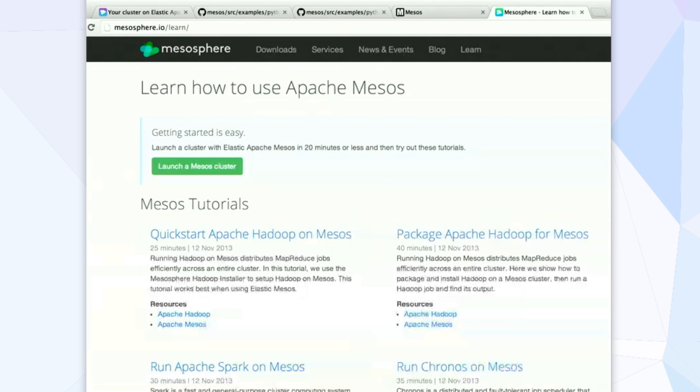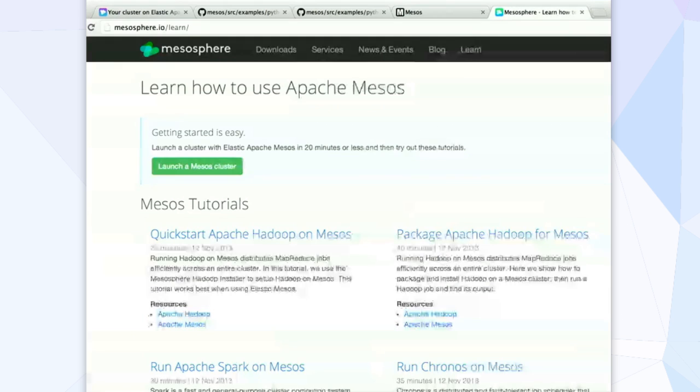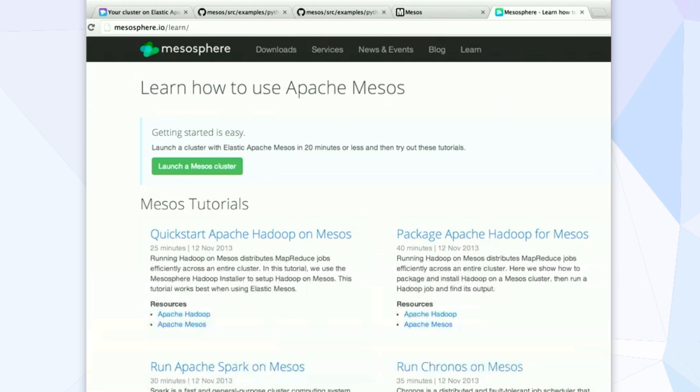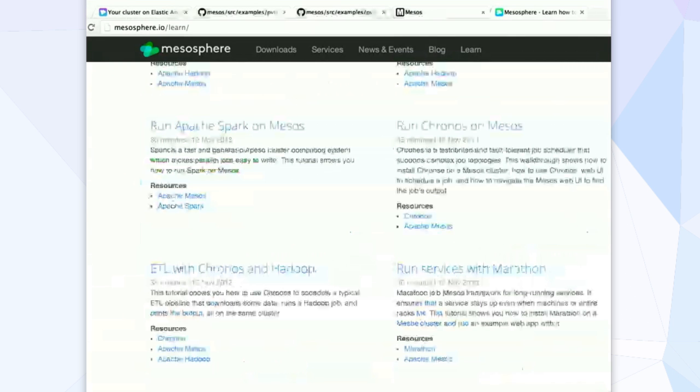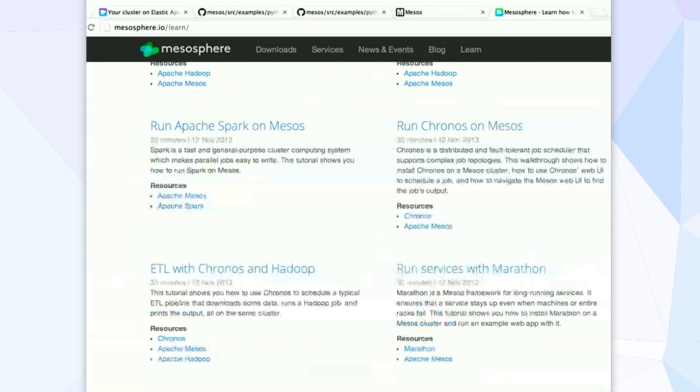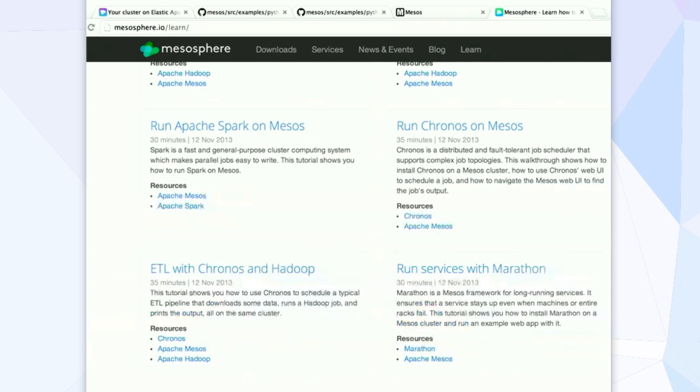There's right now six different tutorials, but we're adding more all the time. There's a quick start for Hadoop on Mesos, a more extended tutorial that shows how to package Apache Hadoop on top of Apache Mesos, also running Spark and running Kronos, how to run with Marathon, and then how to put together an example ETL pipeline using Kronos and Hadoop together.